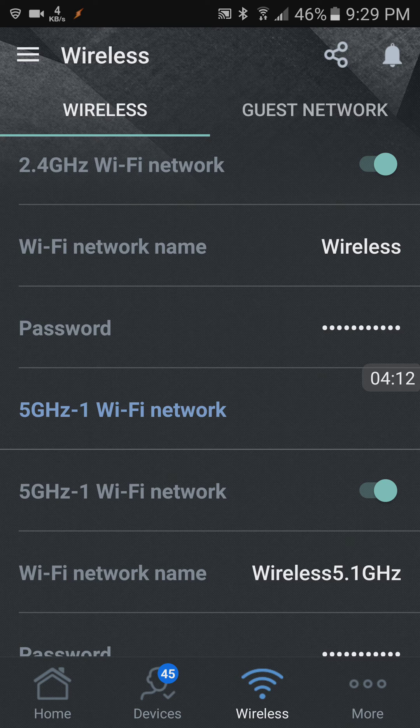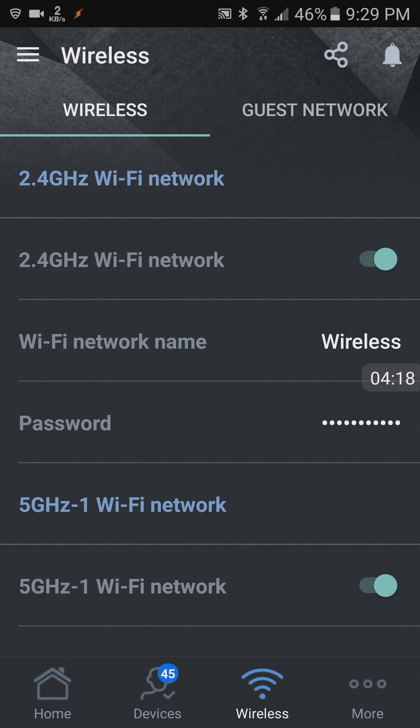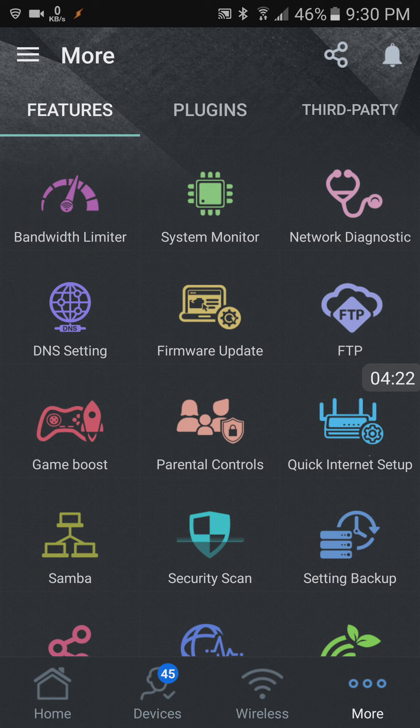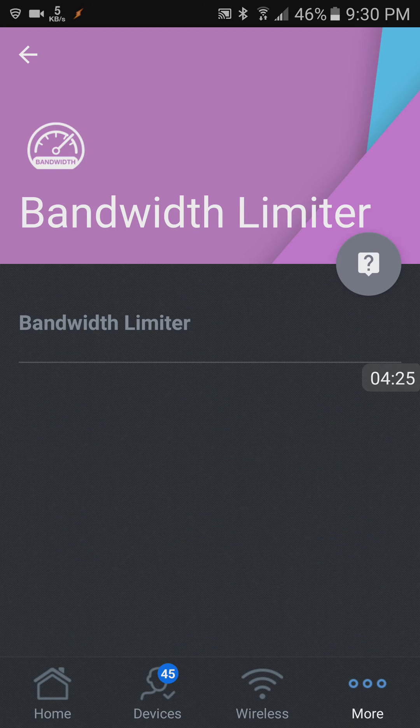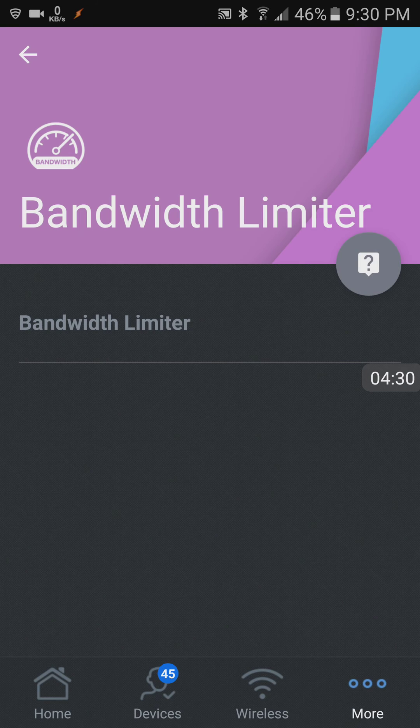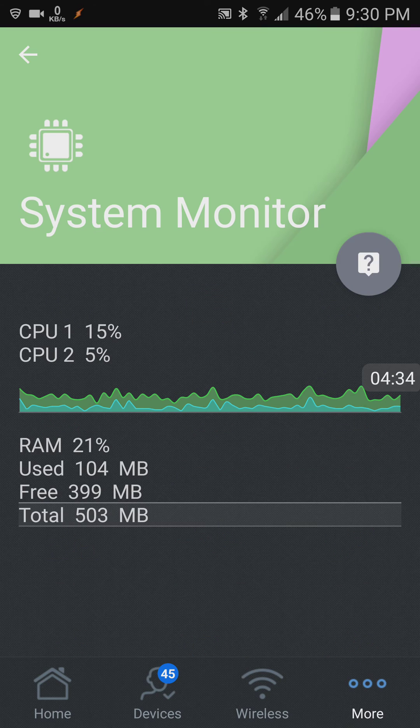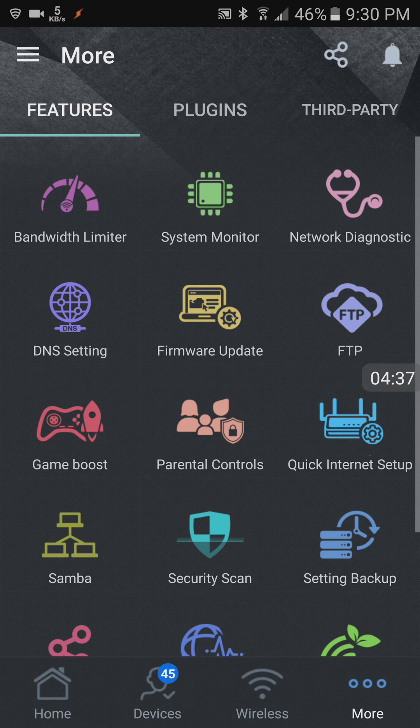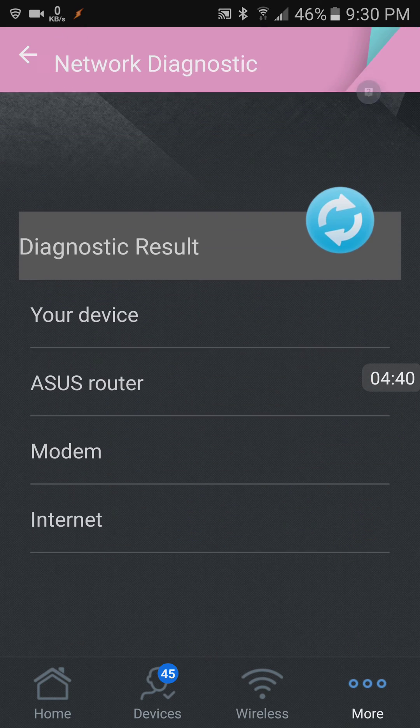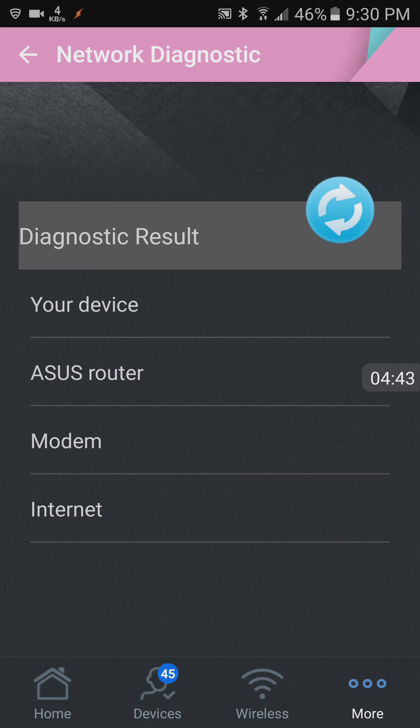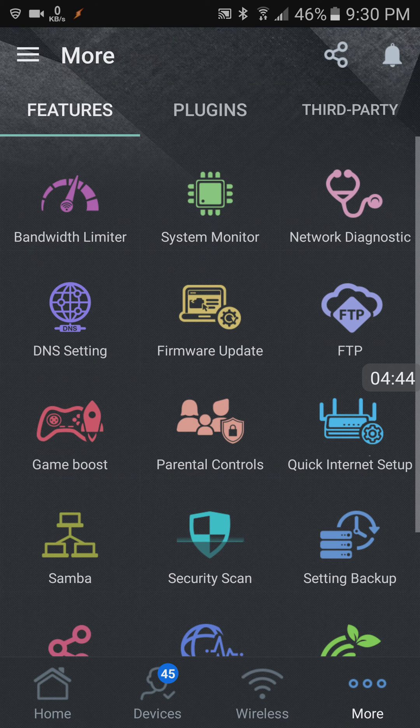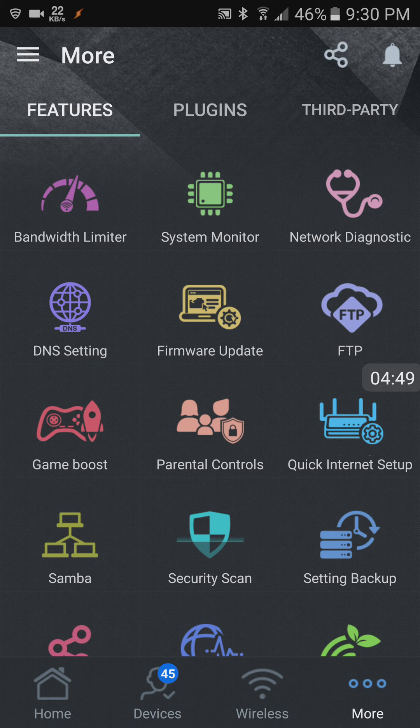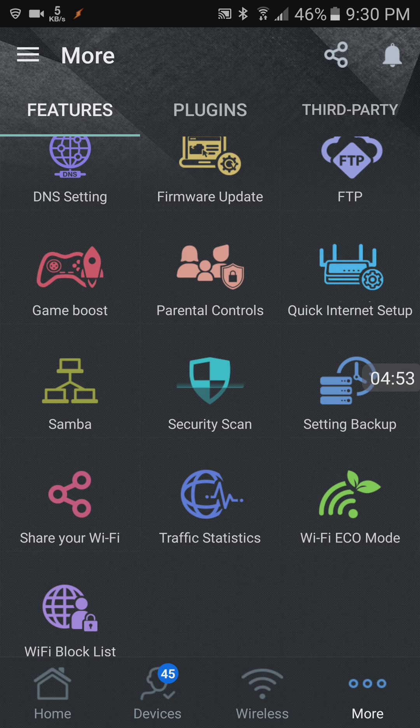So the app also allows you to do a lot of things. You can do bandwidth limiters or you can limit bandwidth for certain devices. System monitor tells you how much RAM and CPU is using, network diagnostics. You can update your firmware from the app, game boost, parental controls, some other stuff that I really don't even use.